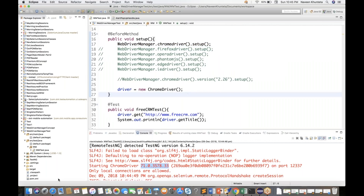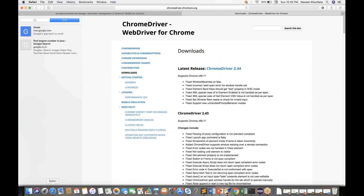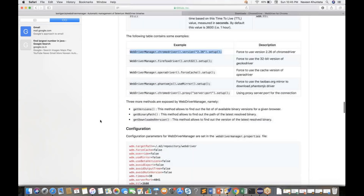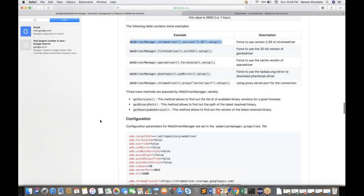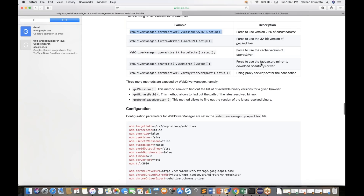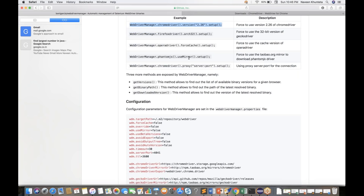If you read the documentation, many options are available. For example, FirefoxDriver with .arch32().setup() forces the 32-bit version of GeckoDriver. You can also use .forceCache() to use the cached version of Opera Driver. And with PhantomJS, you can use a mirror to download the PhantomJS driver.